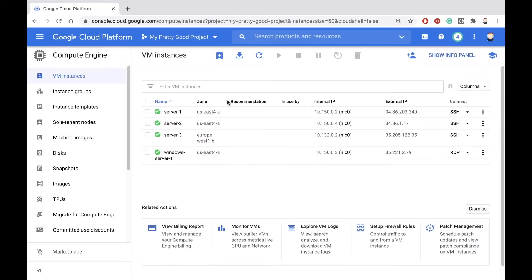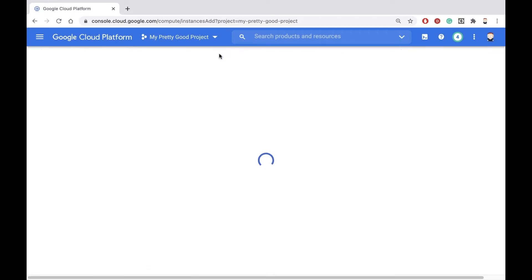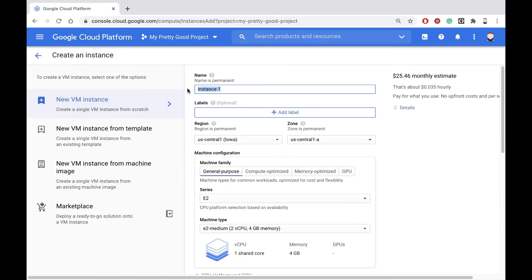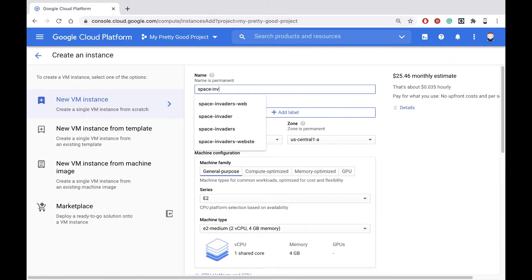Here I am in Google Cloud. Click the Create Instance button. Let's name this machine Space Invaders.